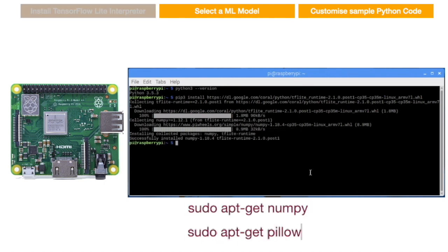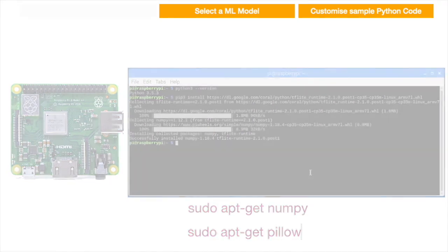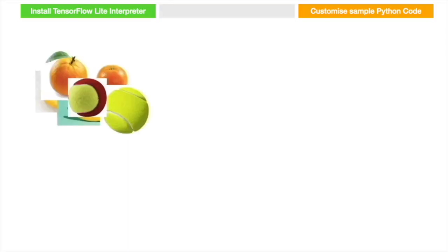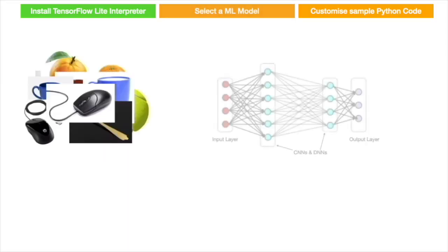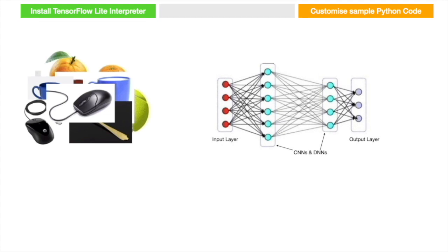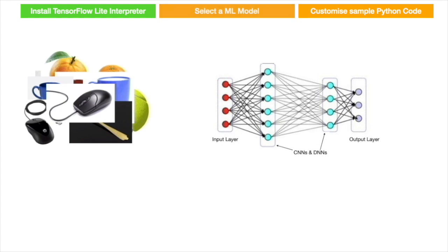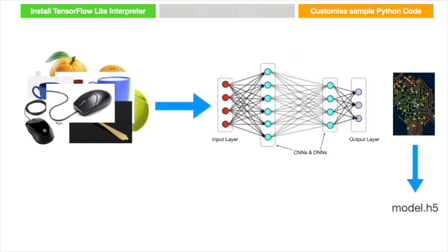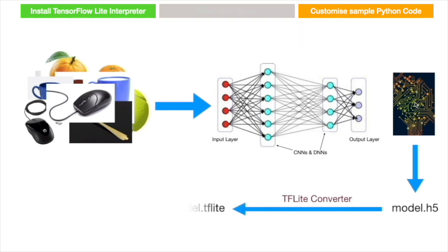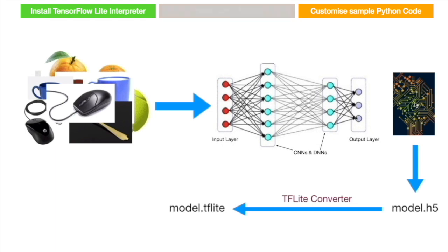Now we need a trained model. Training a model requires a large set of data. Then you need to carefully design a model with multiple layers of convolutional and deep neural networks. Then feed this data into the model and train it. This results in a saved model. Then convert this saved model to TFLite using TFLite converter so that it can be used on Raspberry Pi.